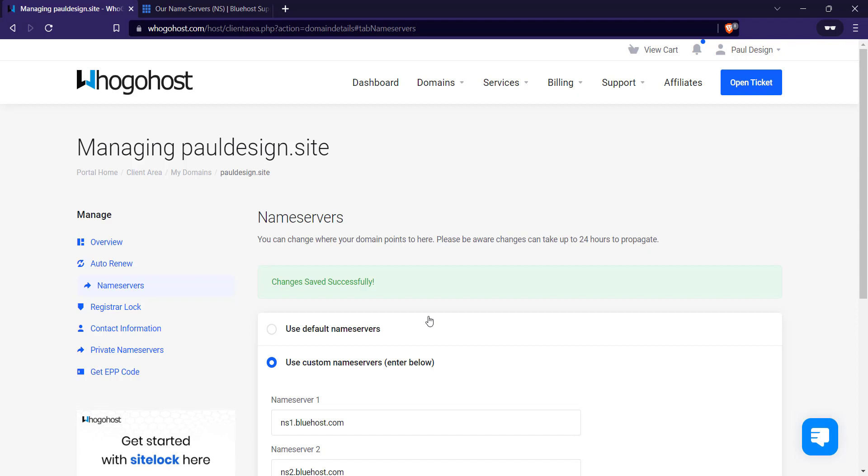So that's basically how to change your name server on HogaHost. If this video was helpful, kindly subscribe. Thanks for watching.